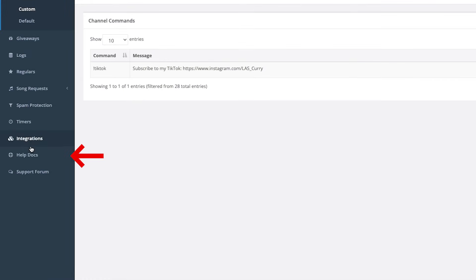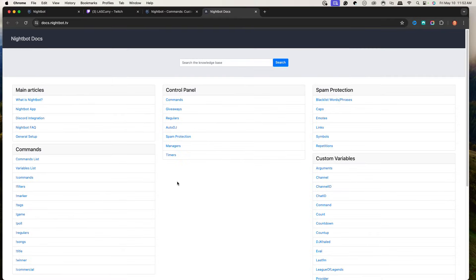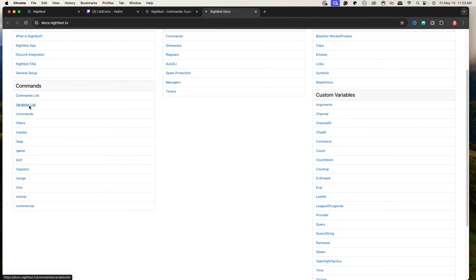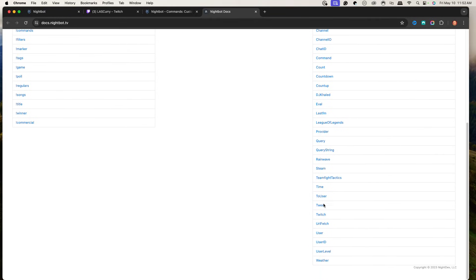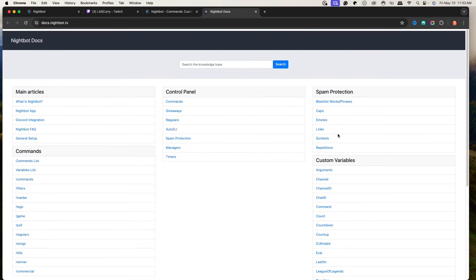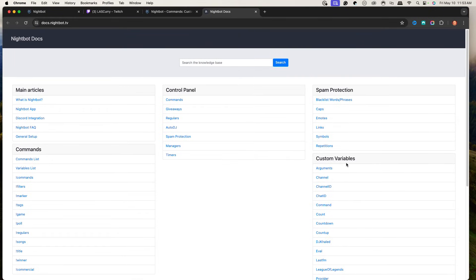If you ever want to learn how to set up custom commands, come to the Help Docs. Here you can learn everything about command lists, filters, tags, game, polls, regular variables — you can do countups, weather, so many things. I encourage you to tap into the custom variables to do more in-depth commands. The ones I've recommended are the basic ones you want to make sure you have included.